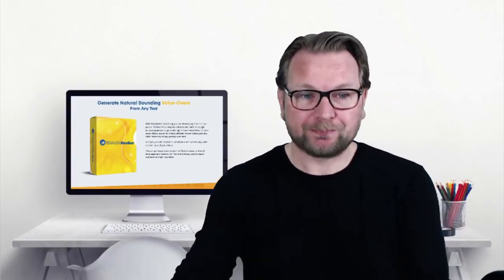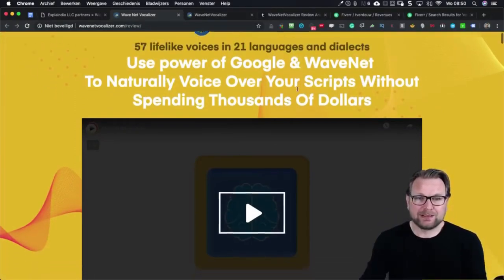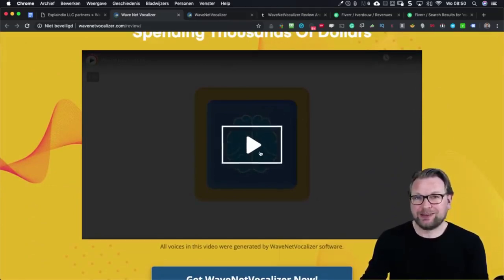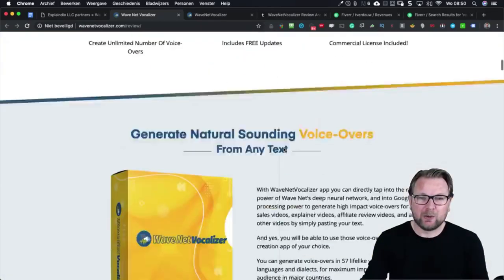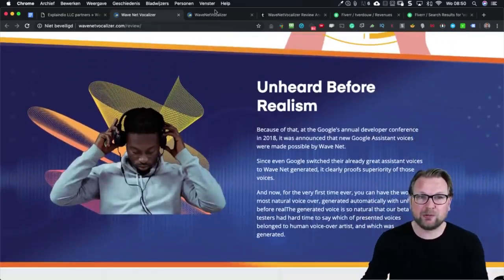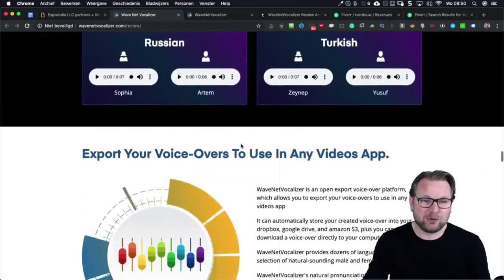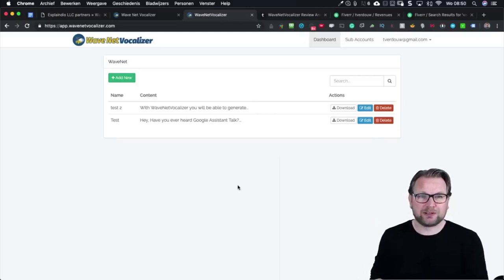Let me share my screen. WaveNet Vocalizer — this is the sales page, and there's also a video on the page where all voices were generated by WaveNet Vocalizer. When you log in, you see a very clean dashboard. It works really simply, and literally within a minute you can create your voiceover. Simply click on Add New and create your new voiceover — you configure a file name, choose a language, and here are all the different kinds of voices.